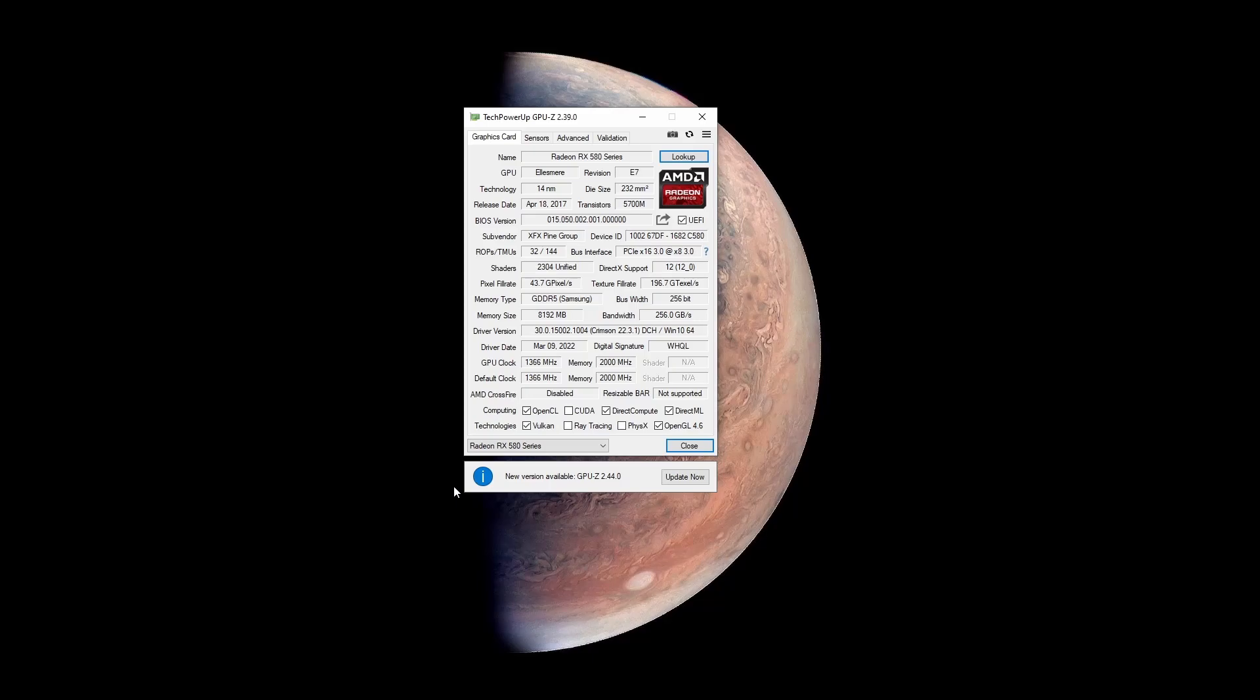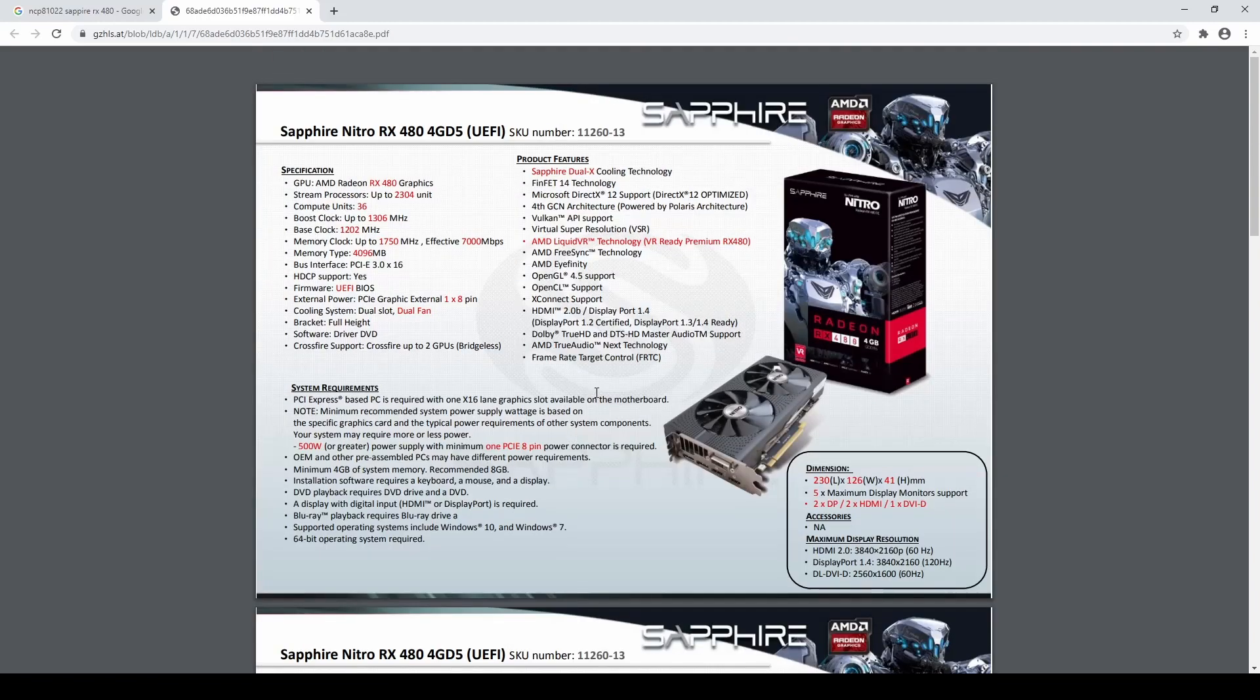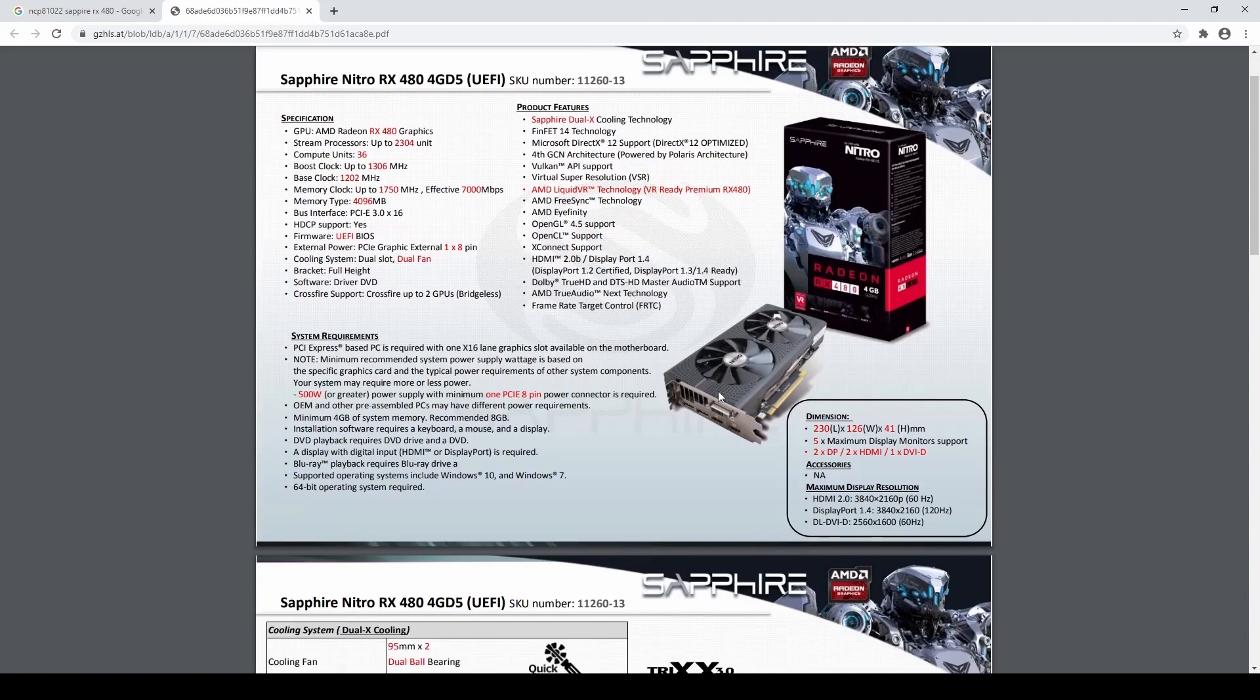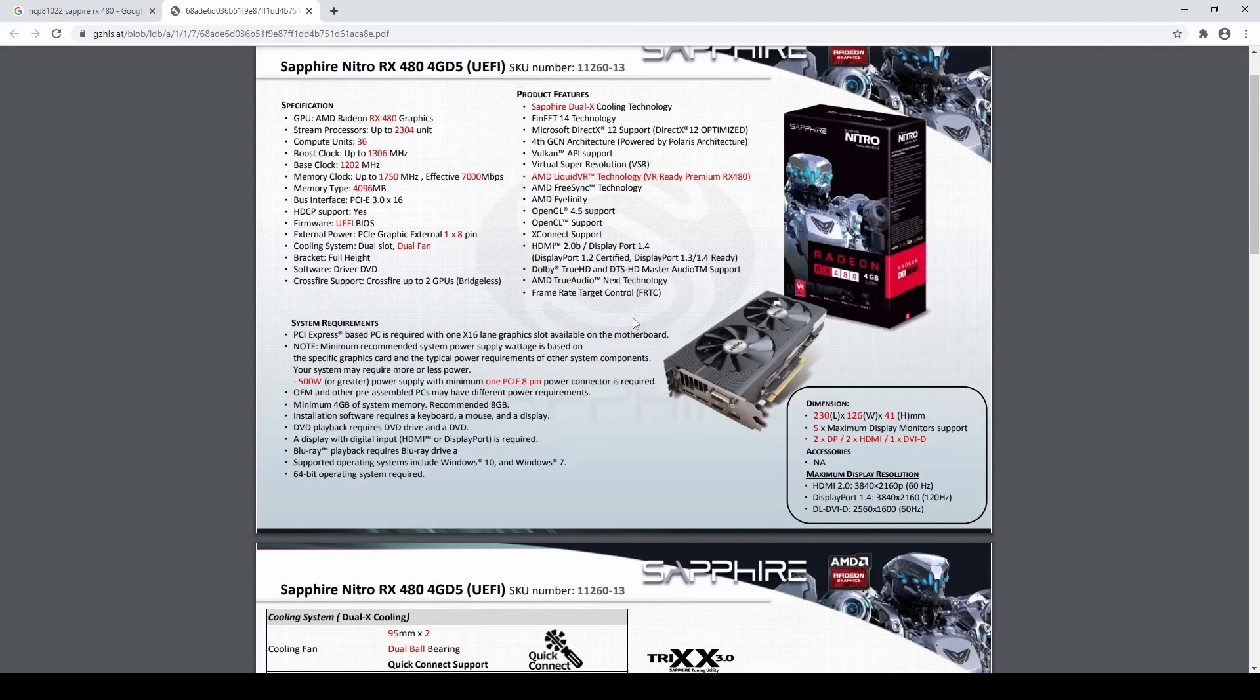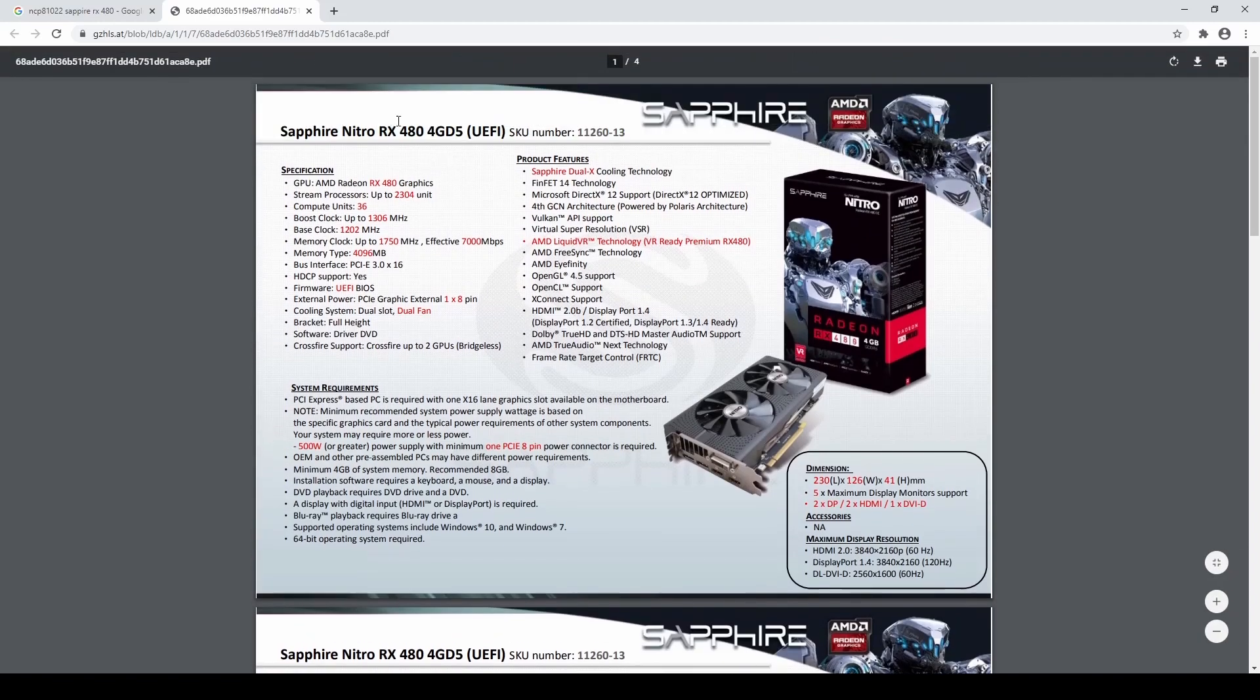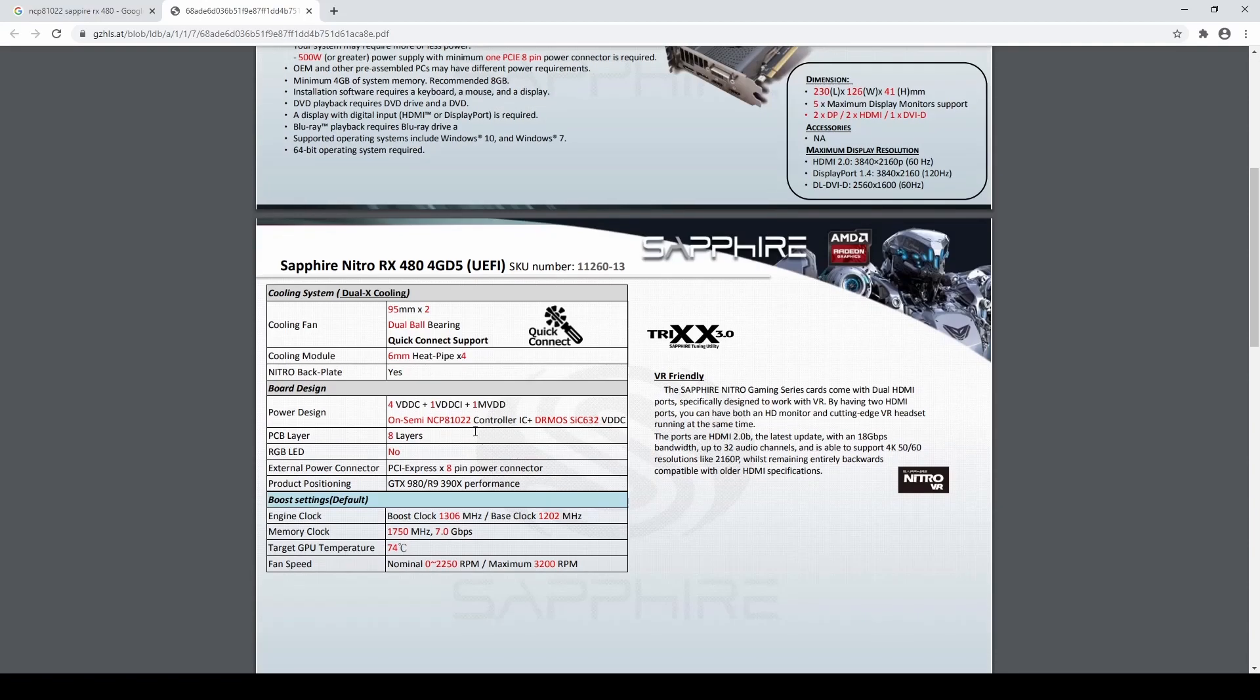Now, when choosing the RX 480 BIOS, we have to have a look at the VCore controller IC. And in the case of the XFX card, it's this NCP 81022. And this happens to be the same controller as for this Sapphire Nitro RX 480. And that's the reason why I chose to use this BIOS here. Obviously, I have the 8GB card and I will take the 8GB BIOS. But the important part is the controller IC, and that is correct.